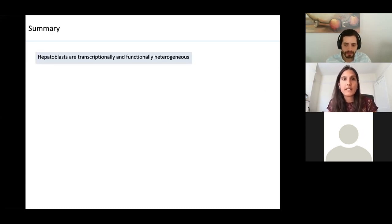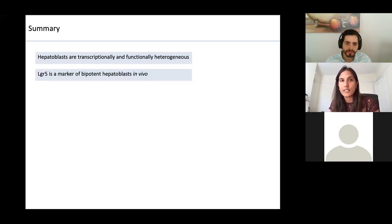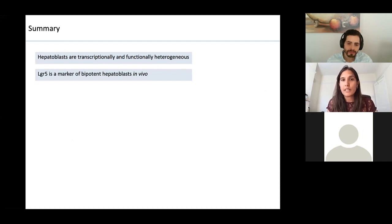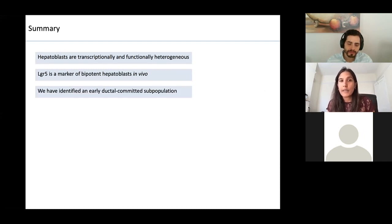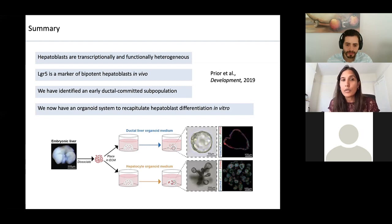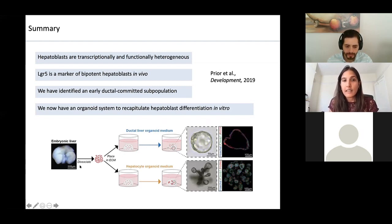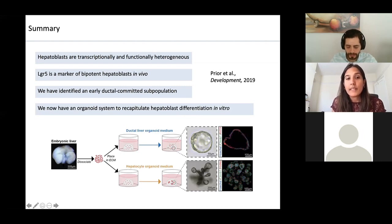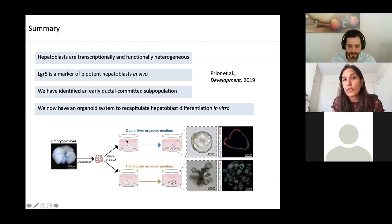To summarise the developmental story: hepatoblasts are transcriptionally and functionally heterogeneous. LGR5 is a marker of bi-potent hepatoblasts in vivo. We've also identified an early ductal-committed subpopulation of hepatoblasts, and we now have an organoid system that recapitulates hepatoblast differentiation in vitro. Importantly, from one starting source — the hepatoblasts — we can make both ductal organoids and hepatocyte organoids.